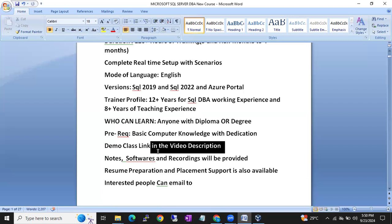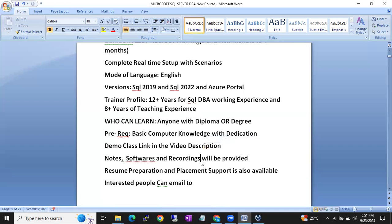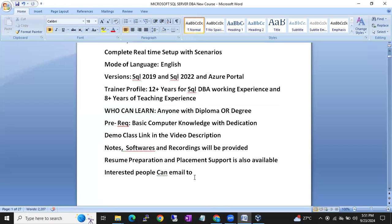I'm going to provide notes, software, sample resumes, and interview questions. I'm also going to provide class recordings — every class will be recorded and you will get immediate access. Notes, resume preparation, and placement support are also available.